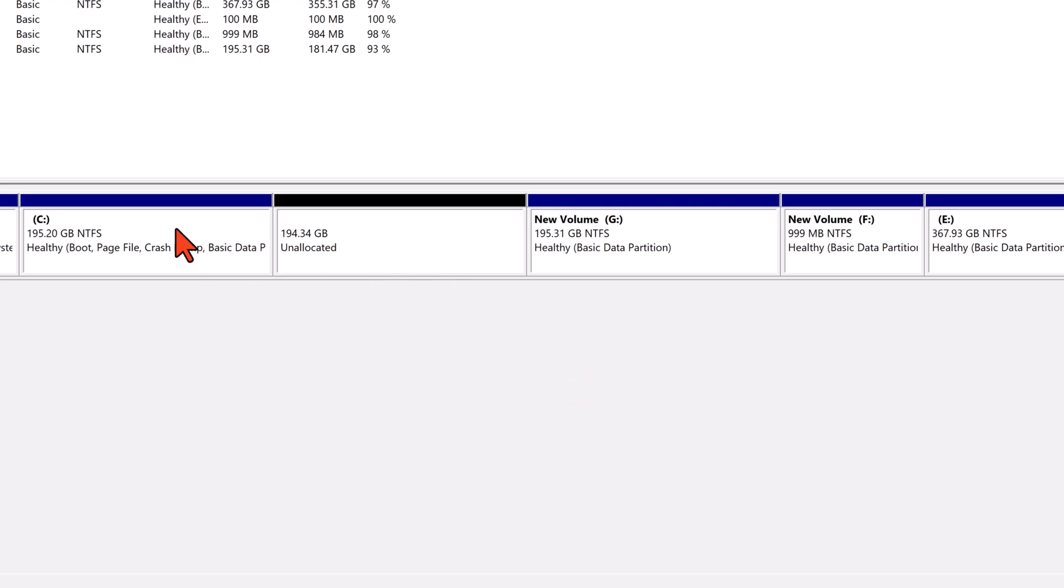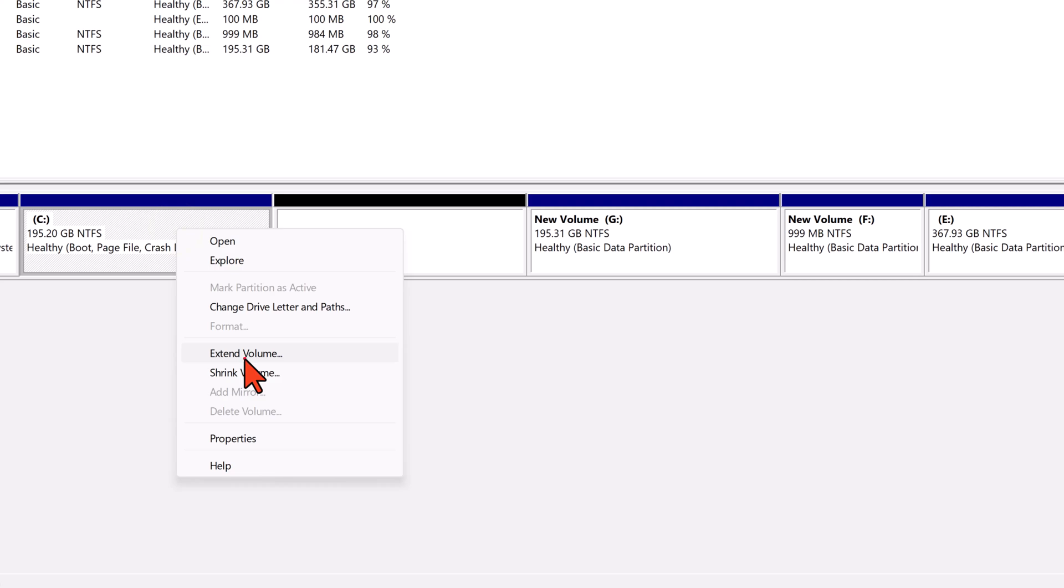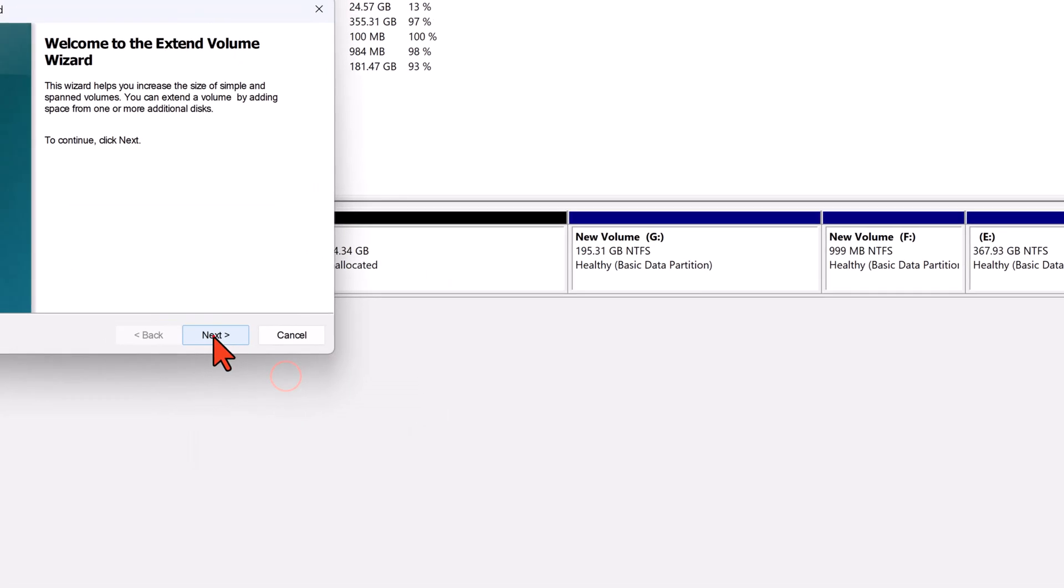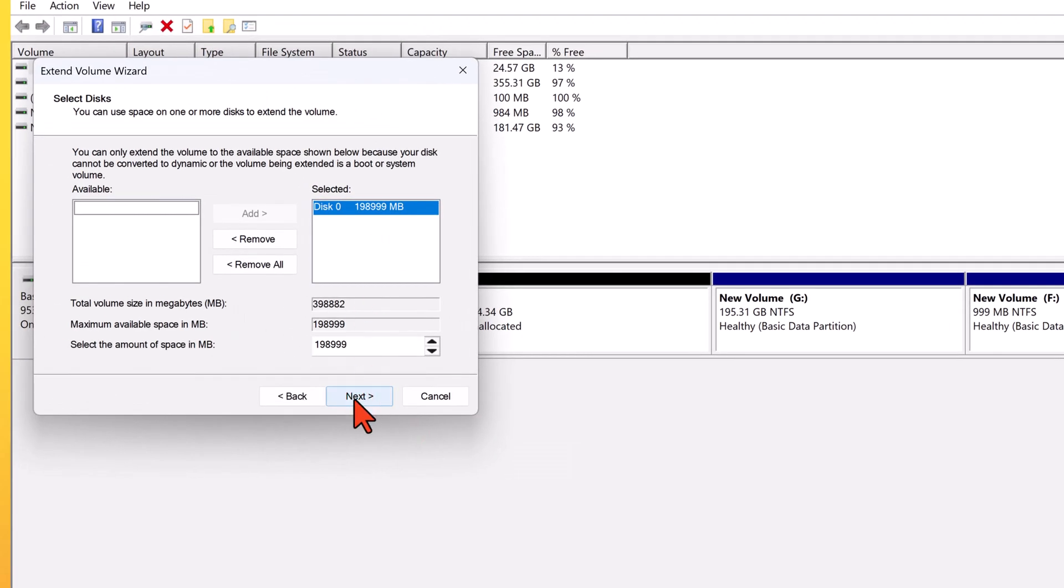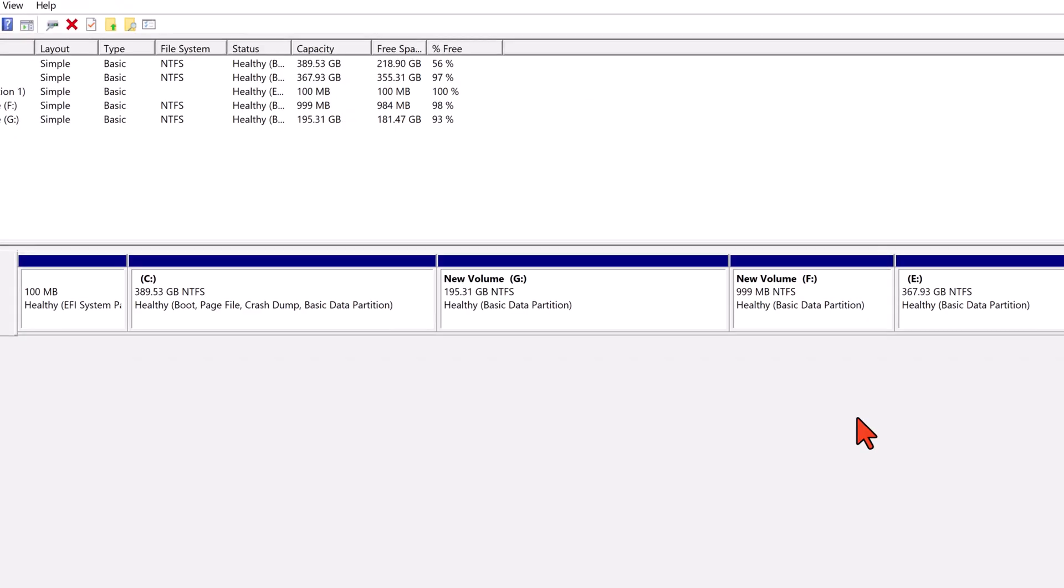Now to merge unallocated space with the C drive, right click on the C drive in disk management. Select extend volume. Follow the wizard by clicking next, then finish. Your C drive now includes the newly unallocated space, expanding its capacity successfully. And there you have it. We've successfully expanded the C drive without any external software.